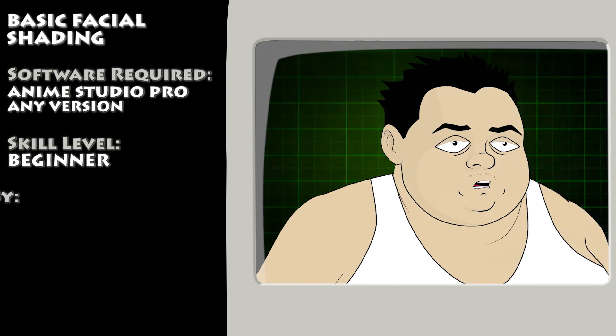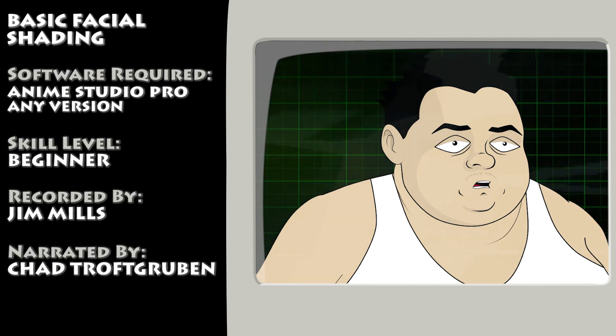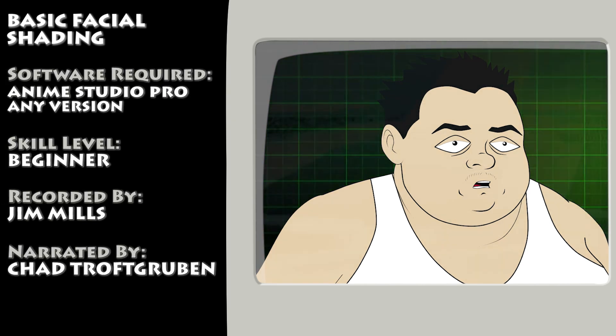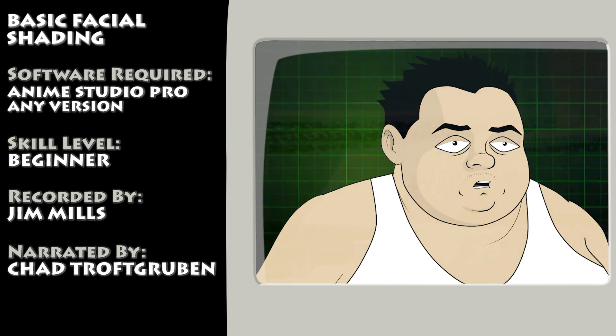Hey guys, in this lesson we take a look at how to apply basic shading to a face in Anime Studio.